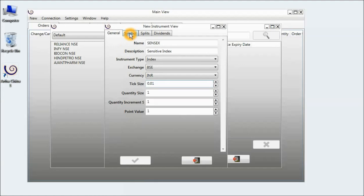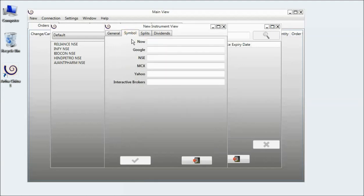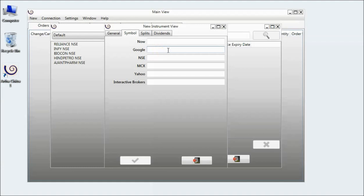Then I go to the Symbol tab. In the Symbol tab, I have to define the data source specific symbol. For example, in Google,